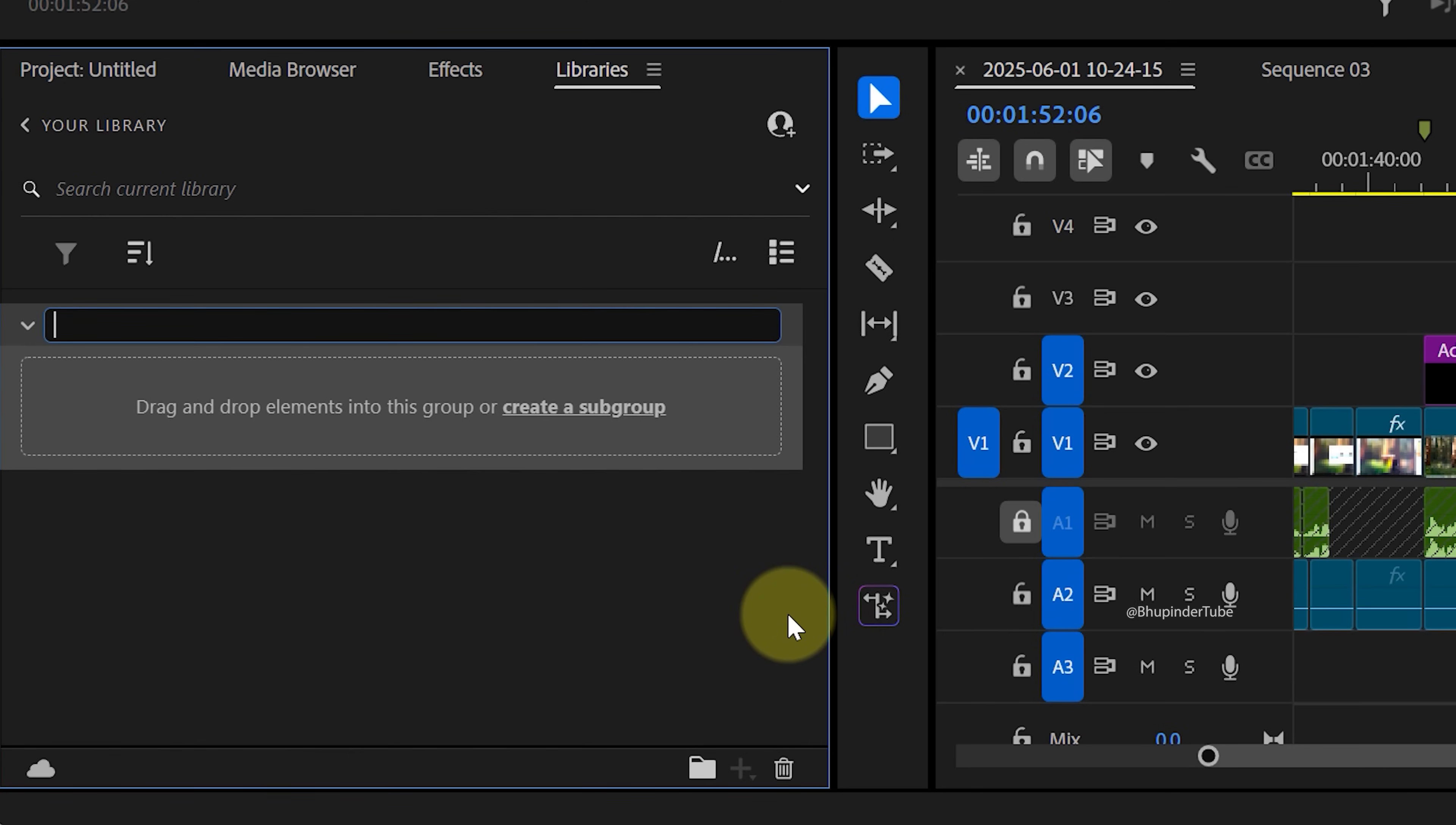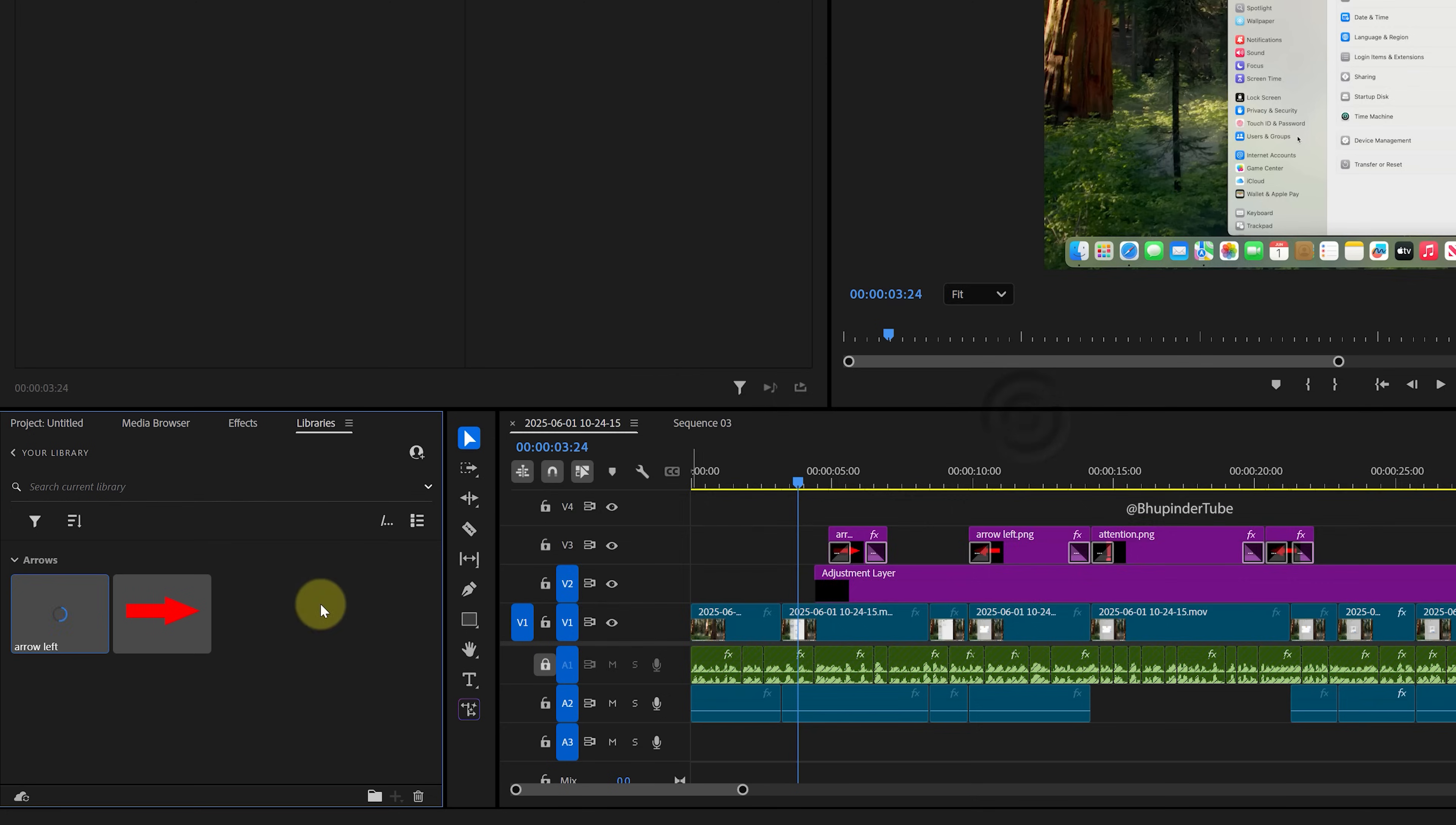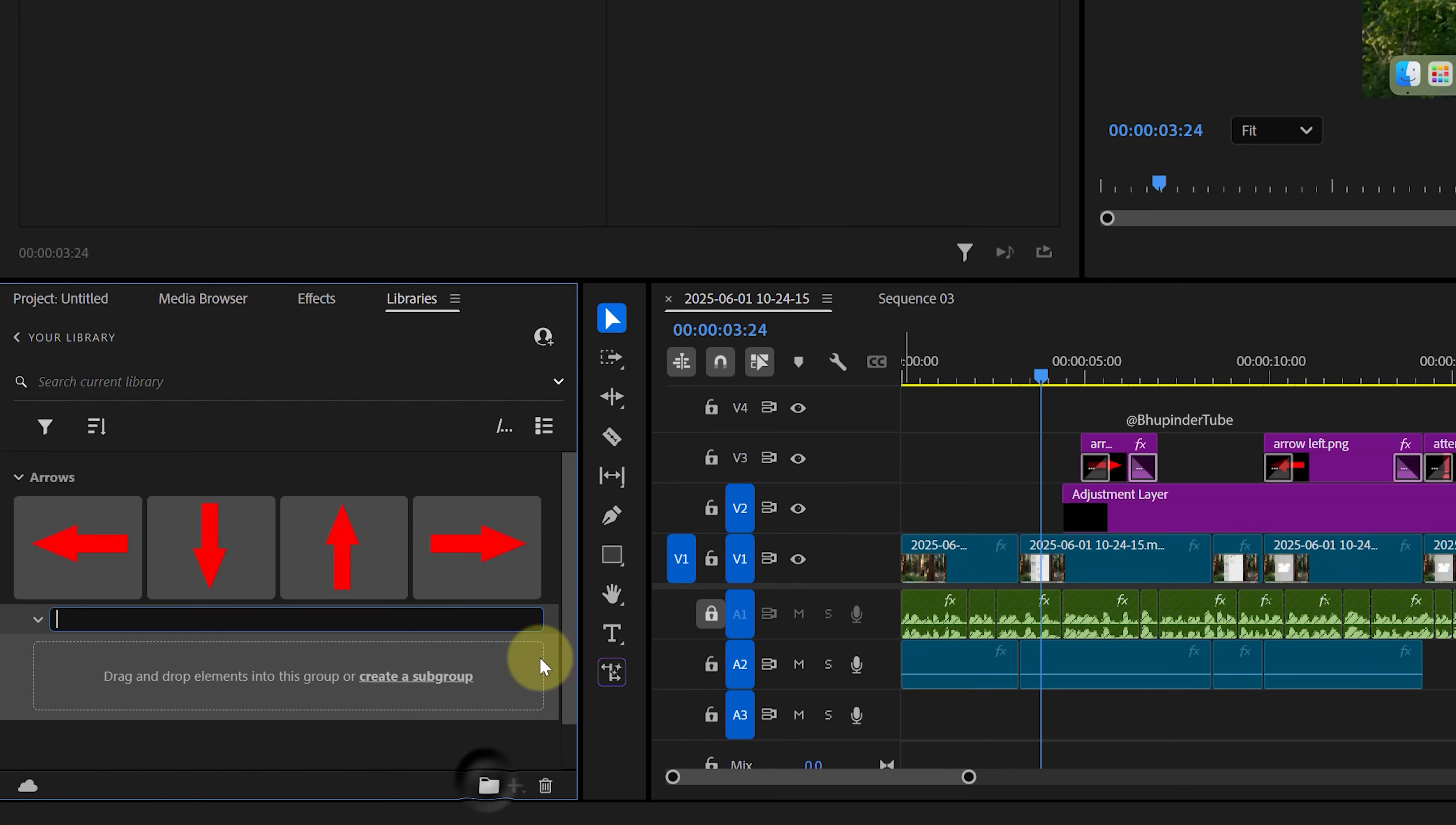Give it a name, for example Arrows, and then you could simply drag and drop symbols and arrows from your file explorer into your group inside your library. You can add another group and call it, for example, Symbols. In a similar way, you could also drag and drop new images.